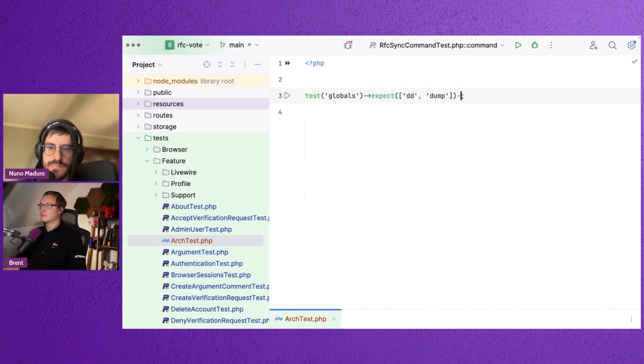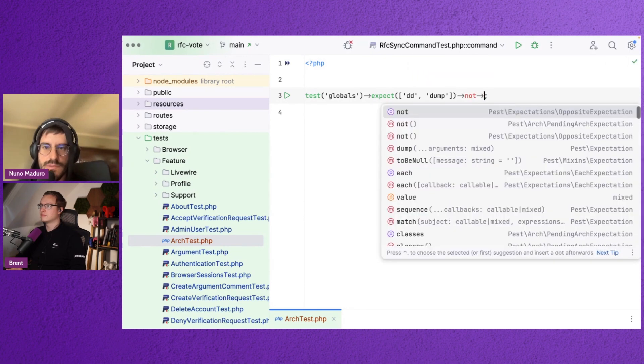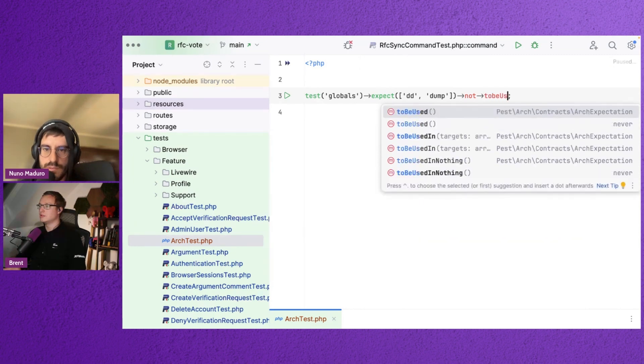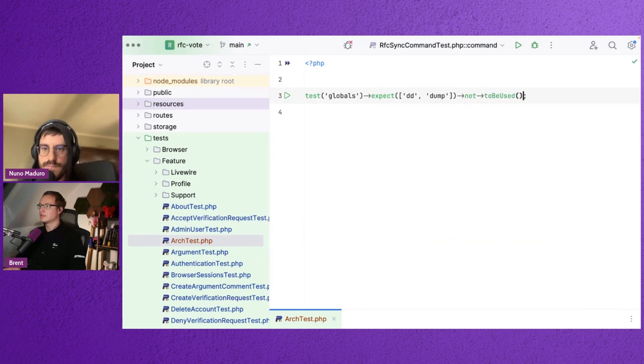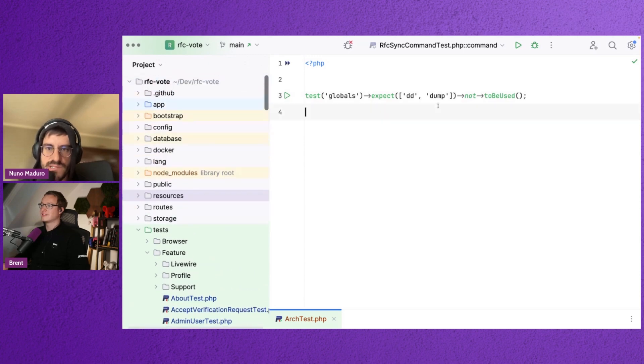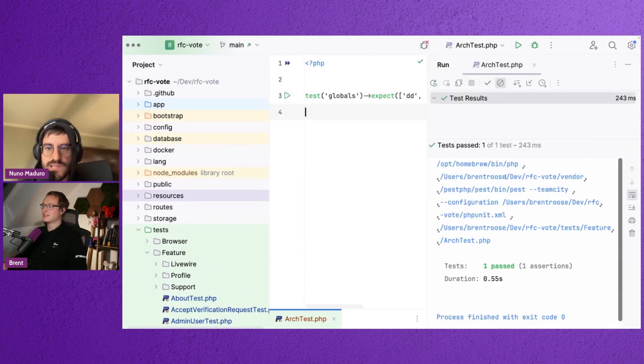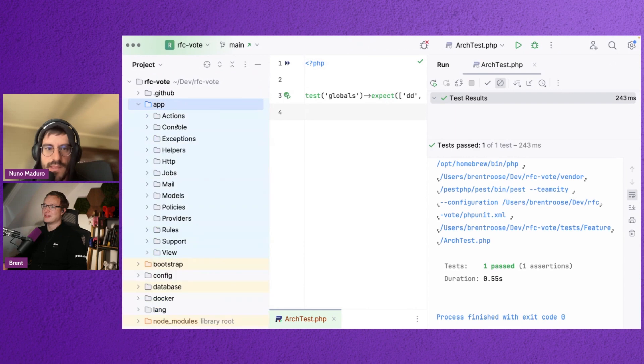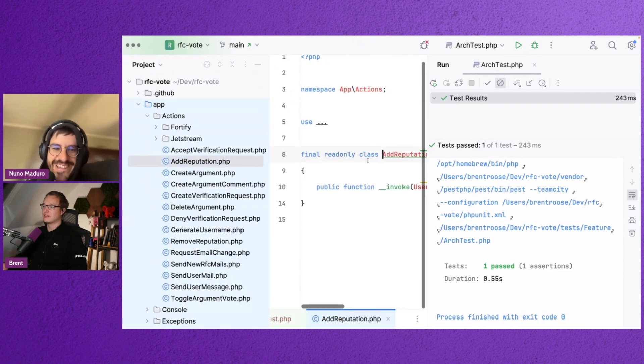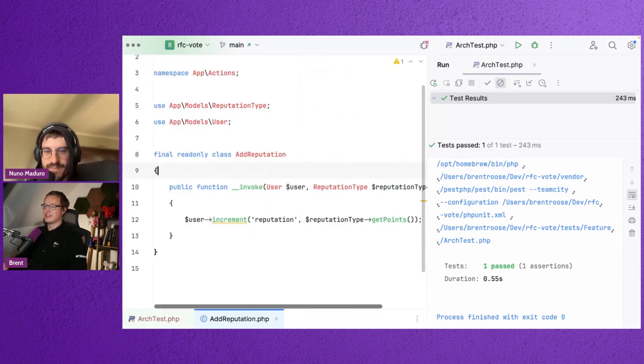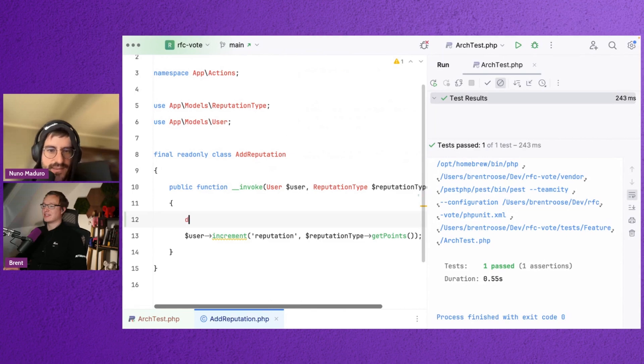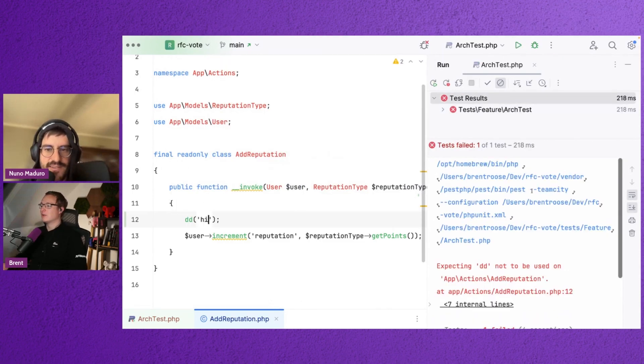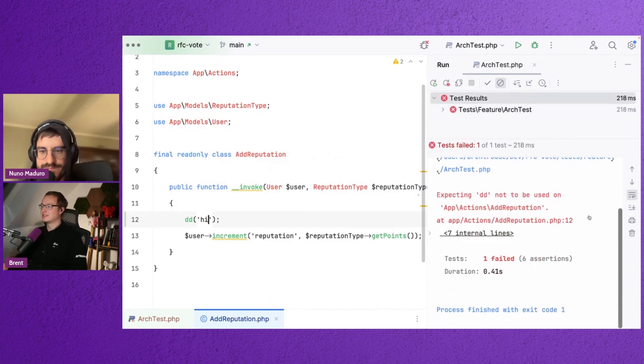And then not to be used. To be used. Yeah. So if you do this, we will check if you have DD in your codebase. I don't, but... So let's add one, yeah. So yeah, there you go.